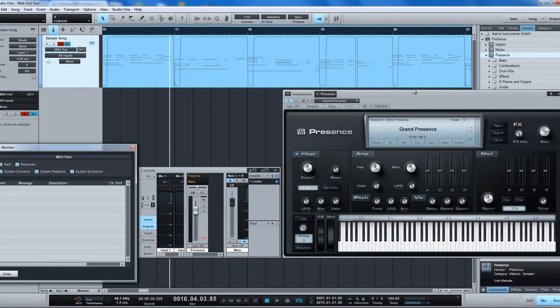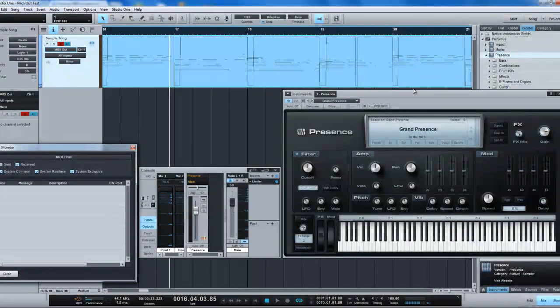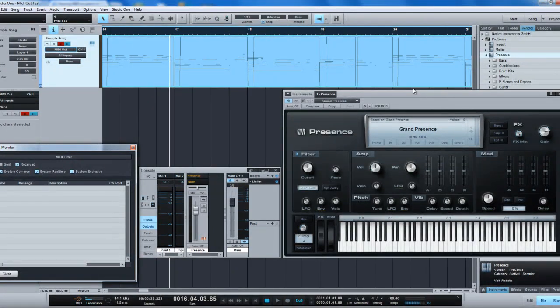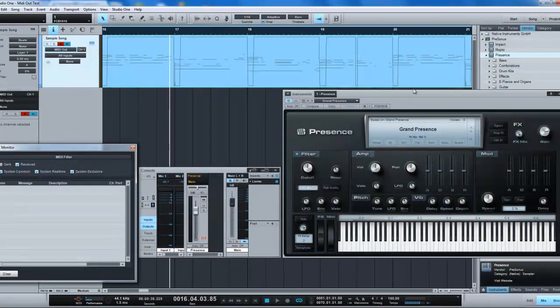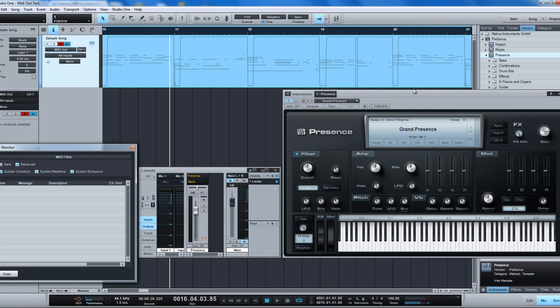In my case, I have a Yamaha Silent Session 2.0 sound module, the DTX Drum Trigger, which actually has really good general MIDI tones in it.